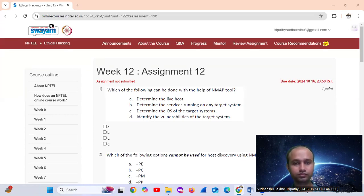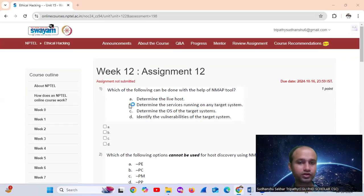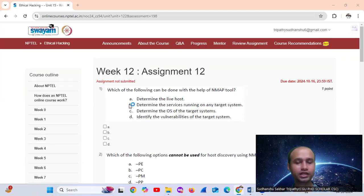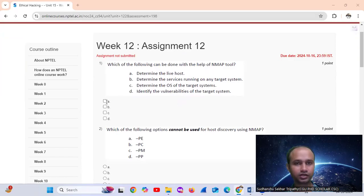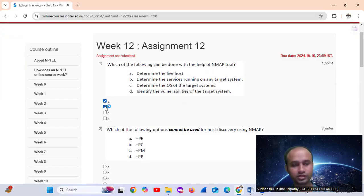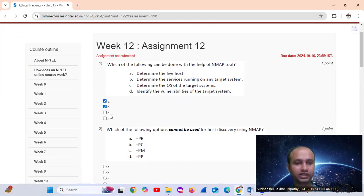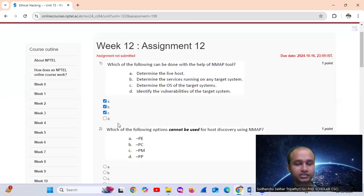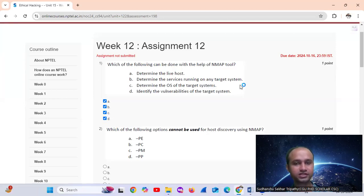First, the assignment link. Question number 1: Which of the following can be done with network mapping? Determining the alive hosts, determining the service running on the target system, determining the OS of the target system, and identifying the vulnerabilities of the target system. So all four - option D.